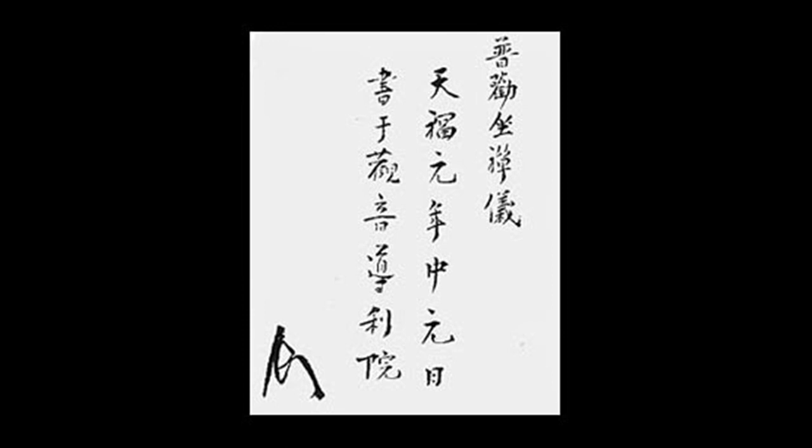In the full lotus position, first place your right foot on your left thigh, then your left foot on your right thigh. In the half lotus, simply place your left foot on your right thigh.